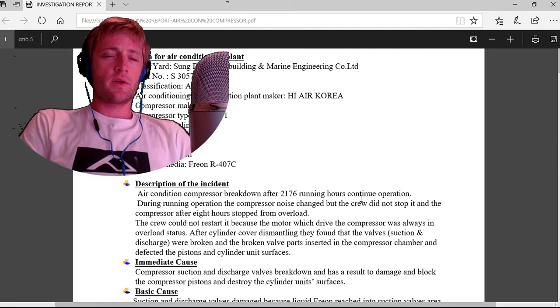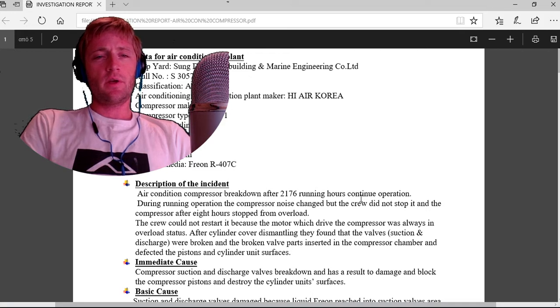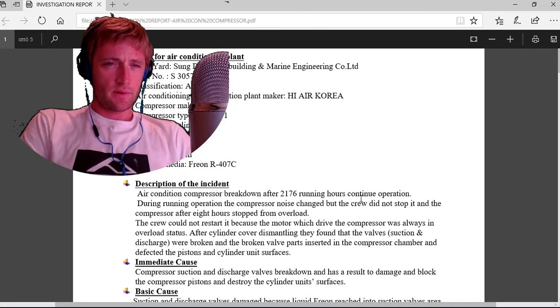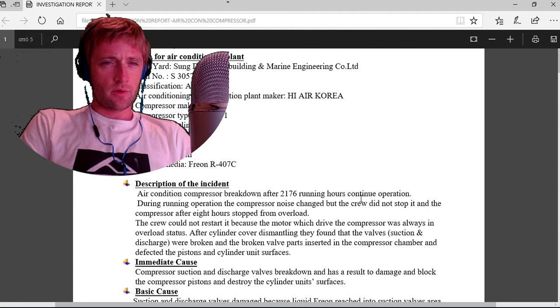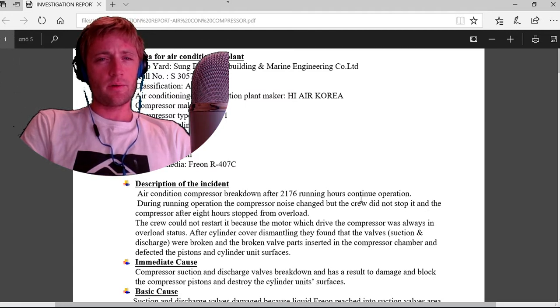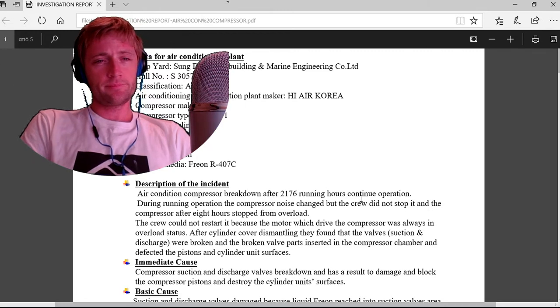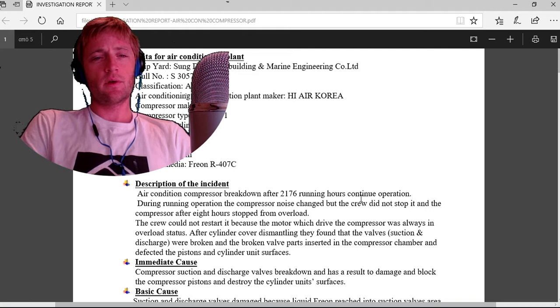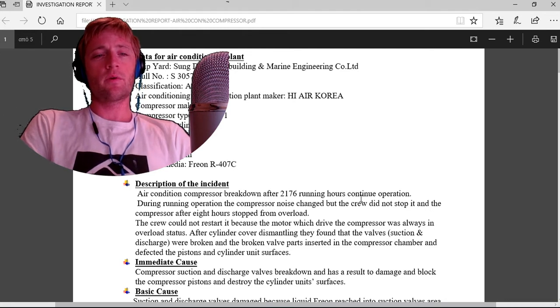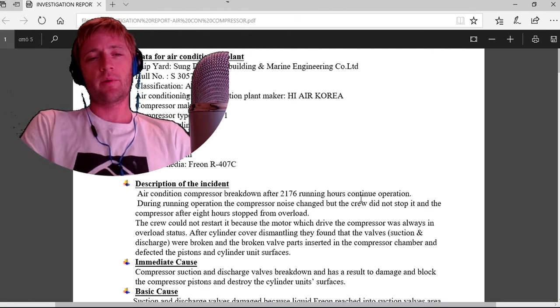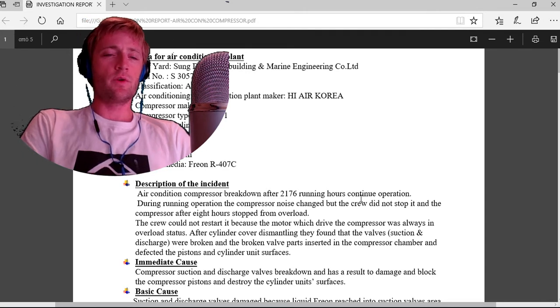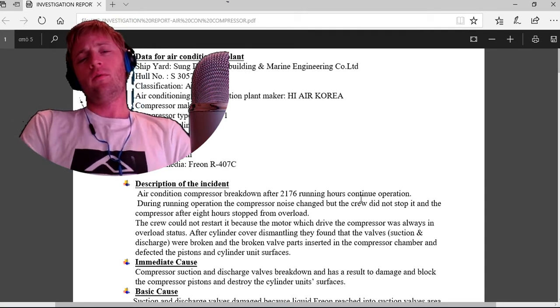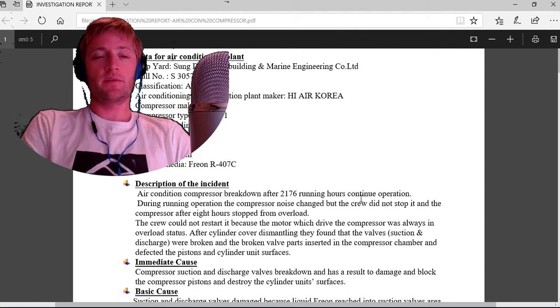Classification ABS air conditioning and ventilation plant maker High Air Korea, compressor type, number of cylinders, bore, stroke, speed 1433 RPM per minute, and cooling media which is R407C.